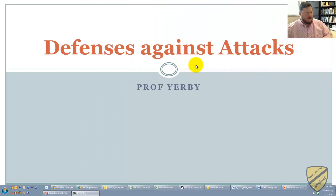Hey guys, Professor Yerbe here. In this video, I'm going to be going over five fundamental security principles to help you defend against attacks. This is where it really begins — this is the foundation. So let's get started with defenses against attacks.